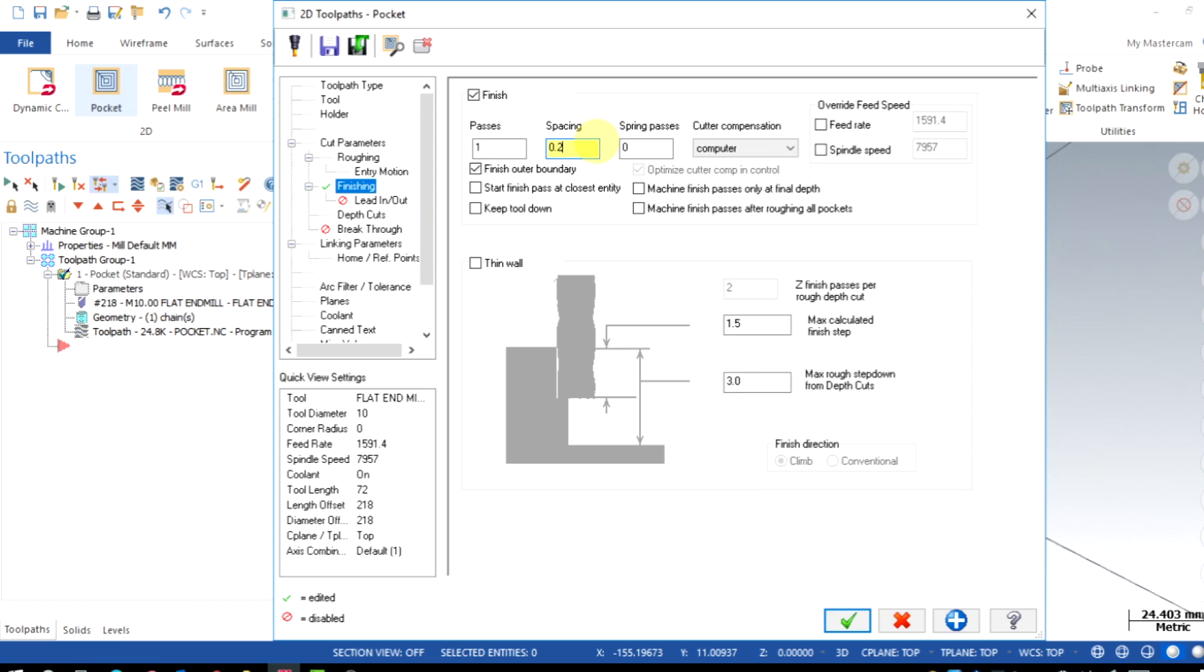Keep tick on finish outer boundary. While switch on the second option, toolpath will look for the nearest place where roughing motion ends and keep tool down option will ensure the tool does not retract between the roughing and finishing.